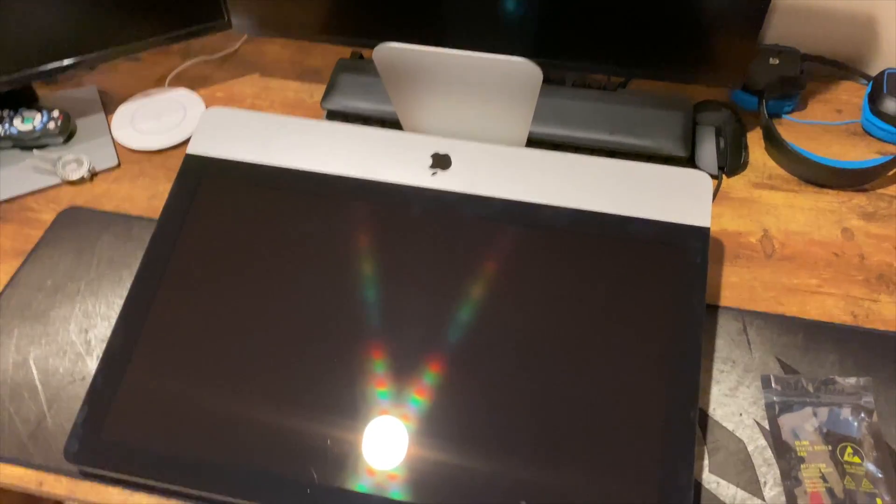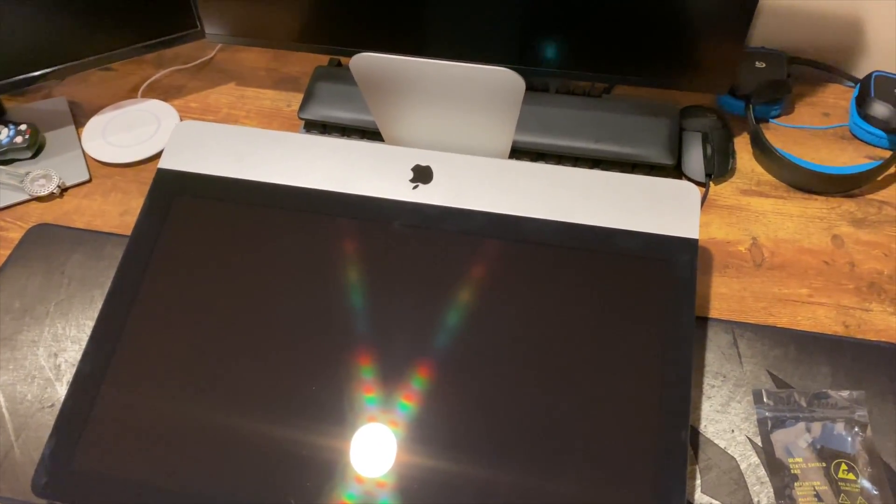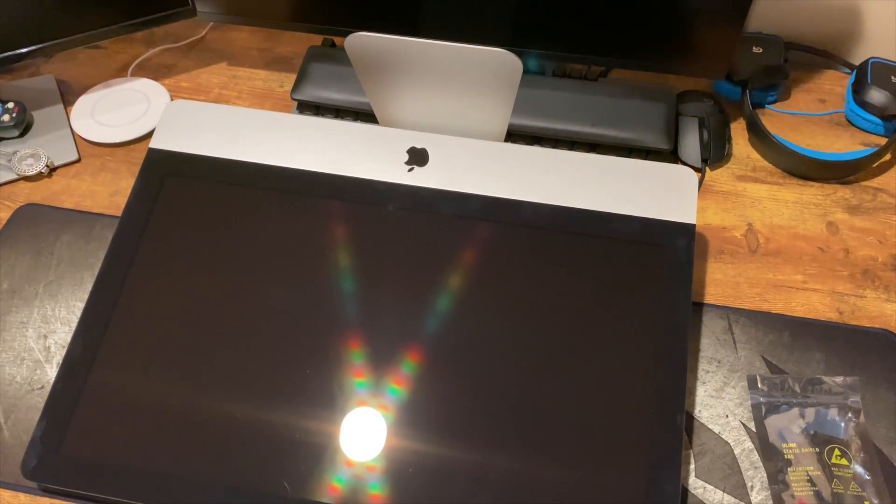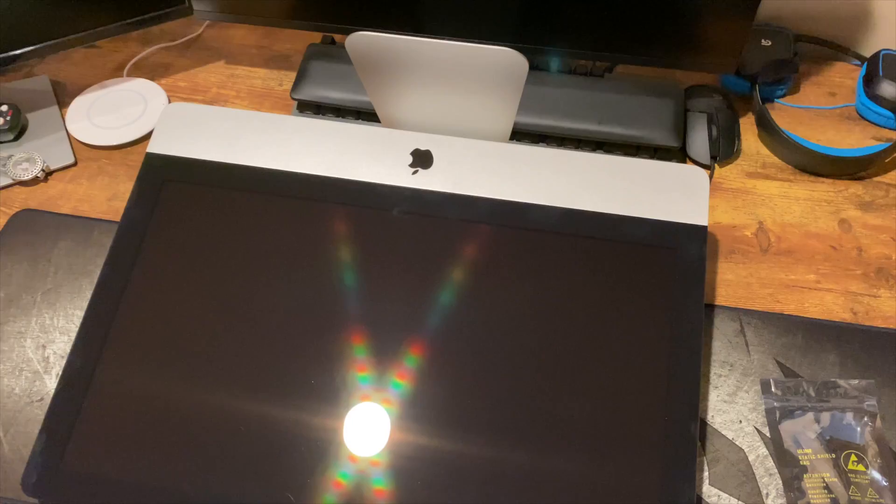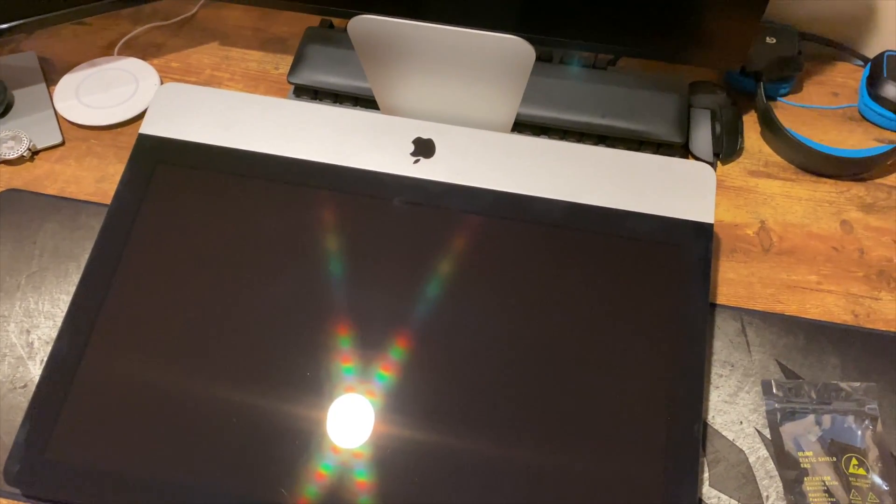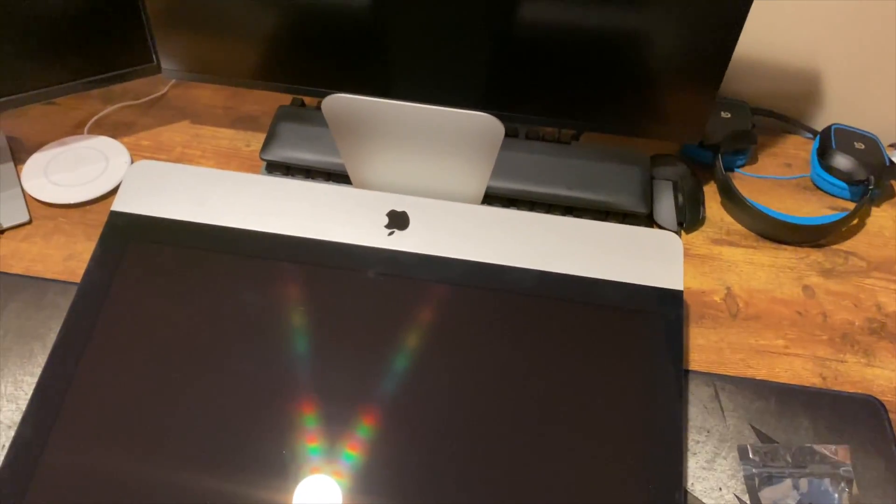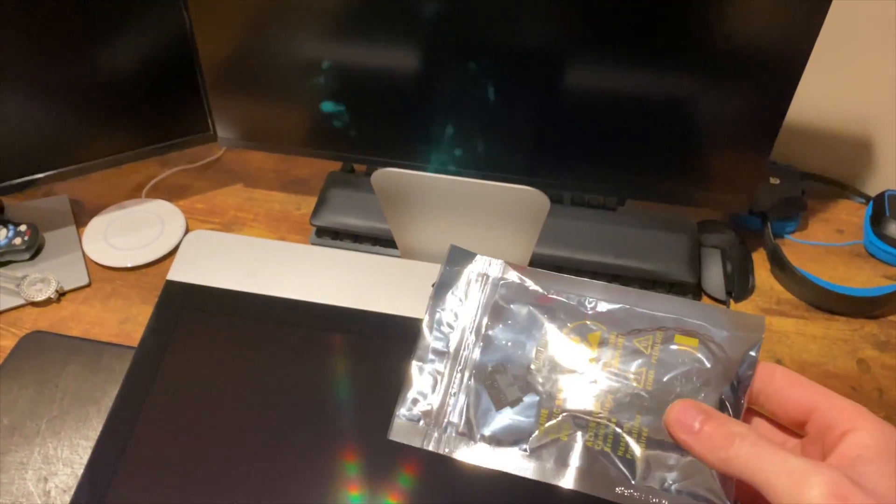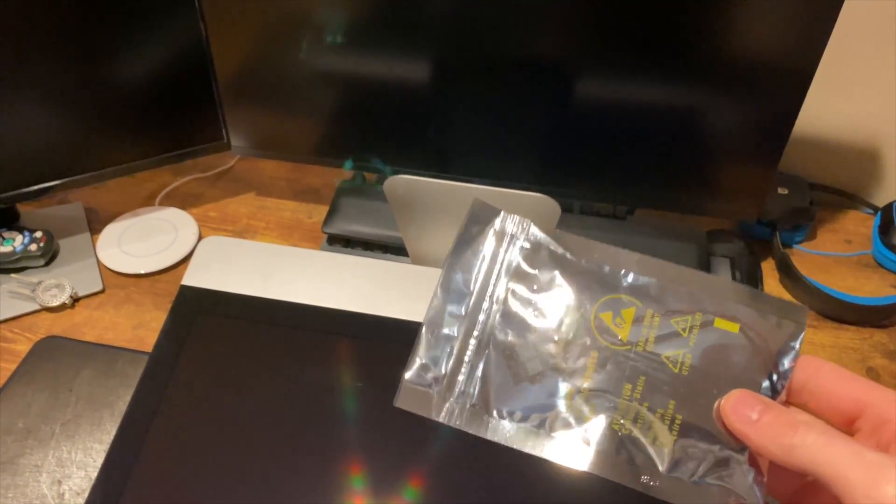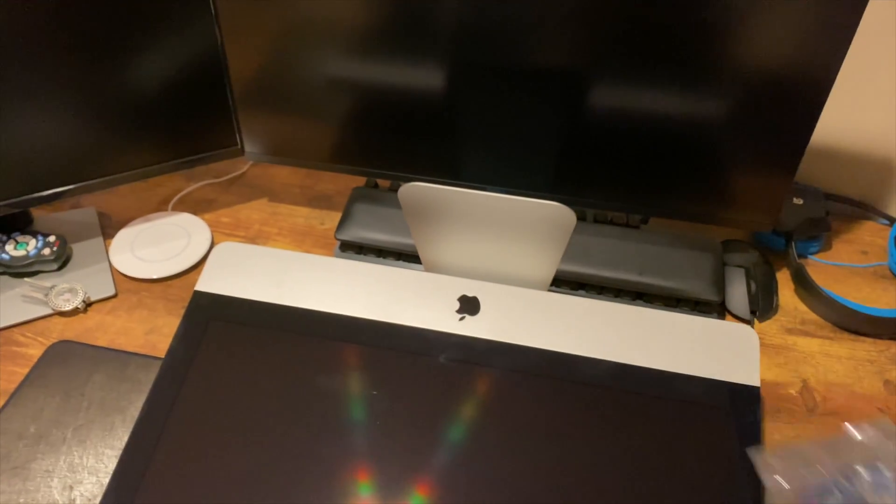Hey guys, so in this video, we're going to take a look at this 2010 iMac. We're going to replace the hard drive with an SSD, which required me to purchase a heat sensor, a temperature sensor for the SSD,